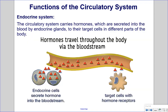Endocrine System: The circulatory system carries hormones, which are secreted into the blood by endocrine glands, to their target cells in different parts of the body. Hormones travel throughout the body via the bloodstream. The endocrine cells secrete hormones into the bloodstream, and the target cells have hormone receptors.